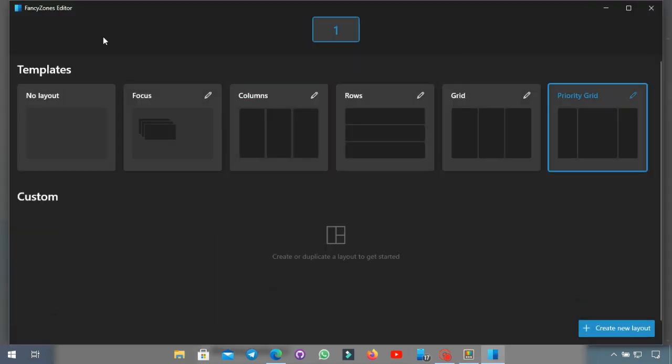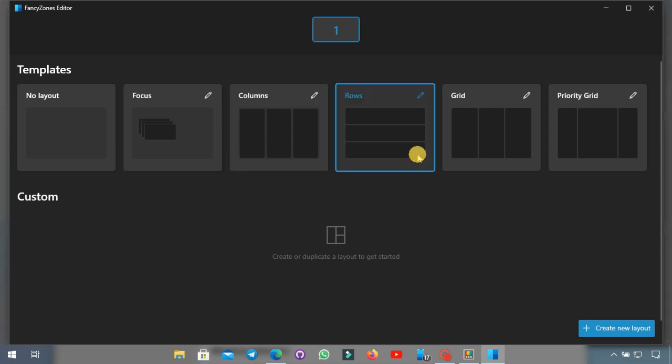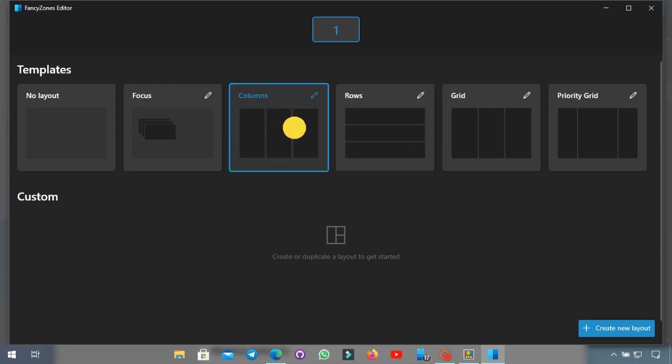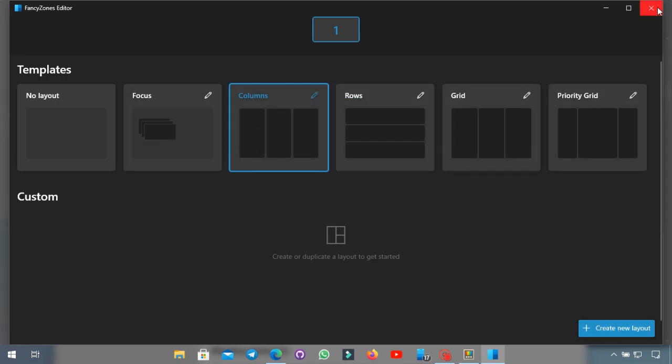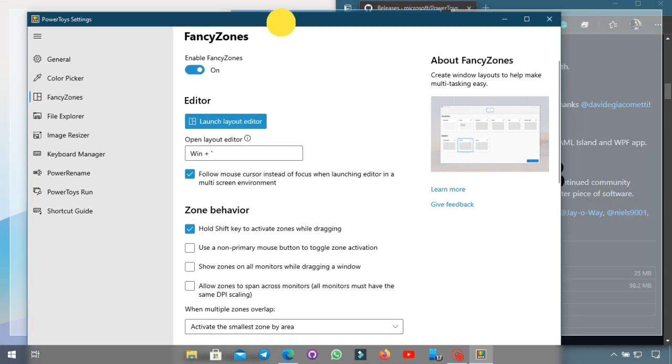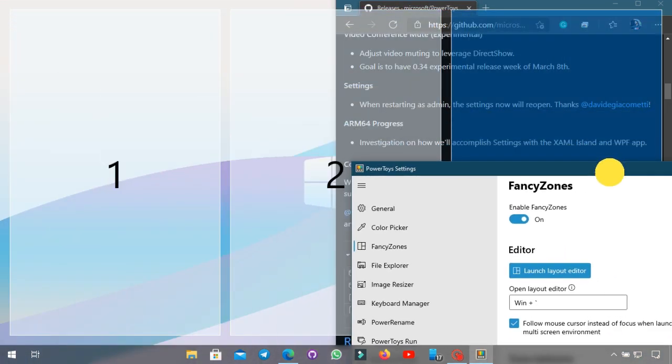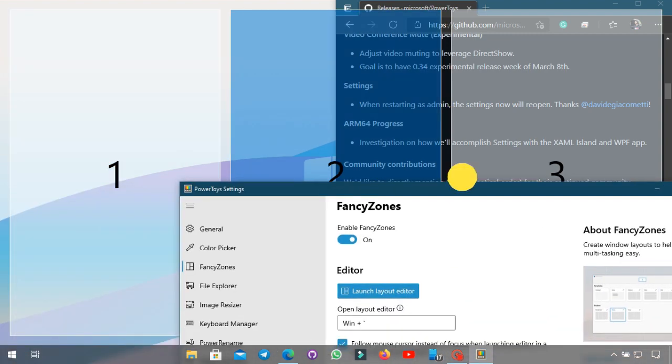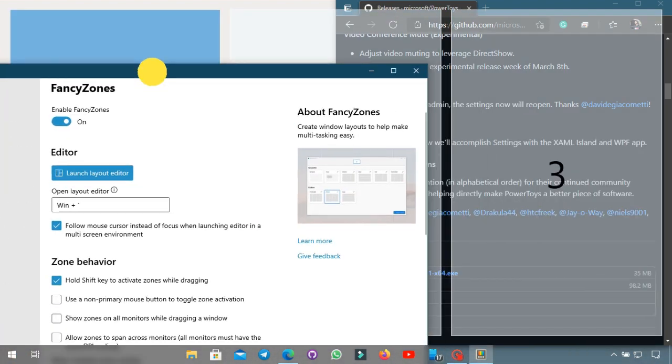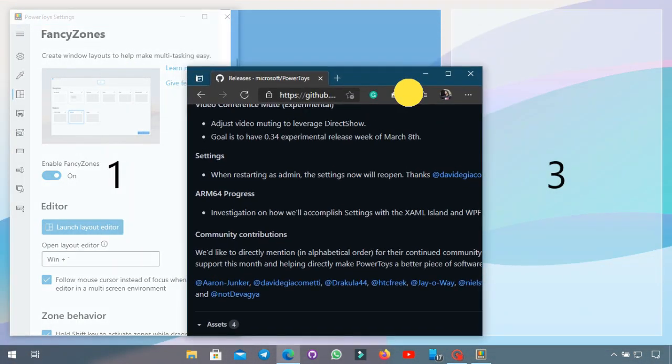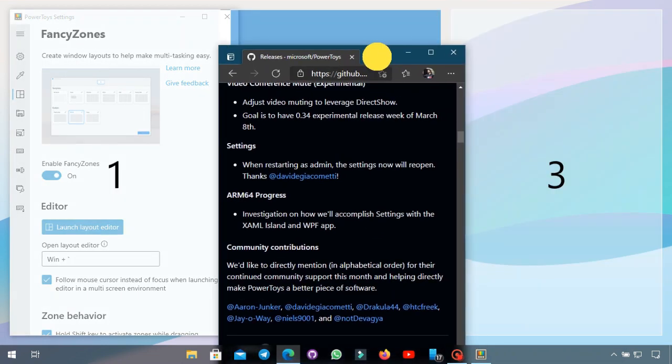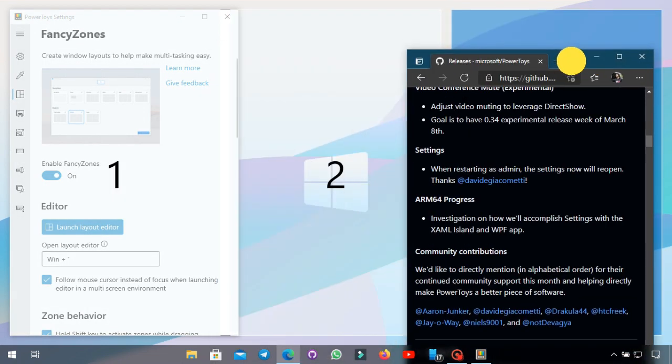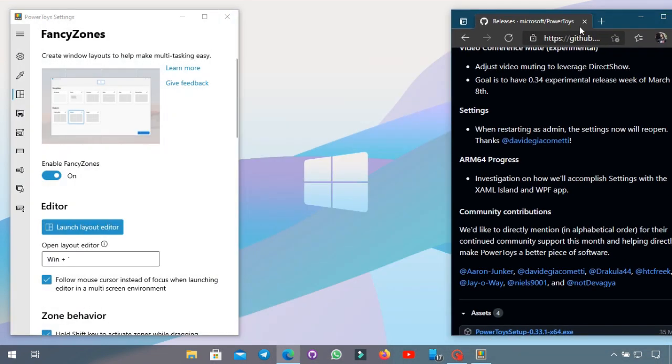So you can make the window snap to columns or to focus layout or in a row and you can add multiple ones or you can even create a custom one for you. So basically what you do is you can see the setting is to hold shift to activate the zone while dragging and you'll see that it will give an option to put it into one of these zones. You can open up another window for example now snap it into the second one, drag it to the third one and then again you can customize it in all the way you see here.